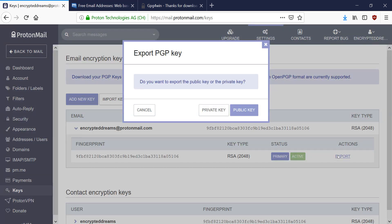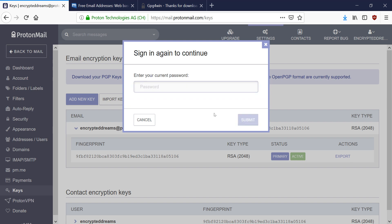And I want to export my private key. So this is a very serious operation. And you want to make sure that your computer is secure when you do this. If someone gets your private key that you're exporting right now, they'll be able to read all of your email. So you want to avoid that. So it's going to ask us to confirm our current password.